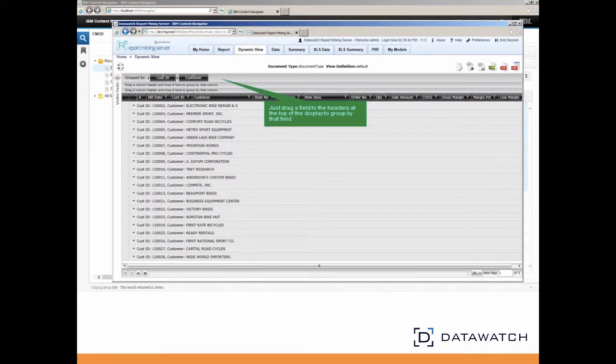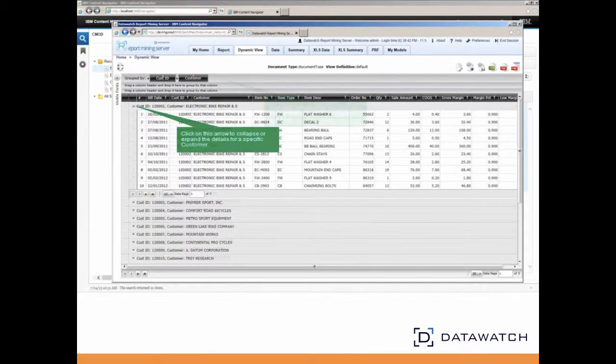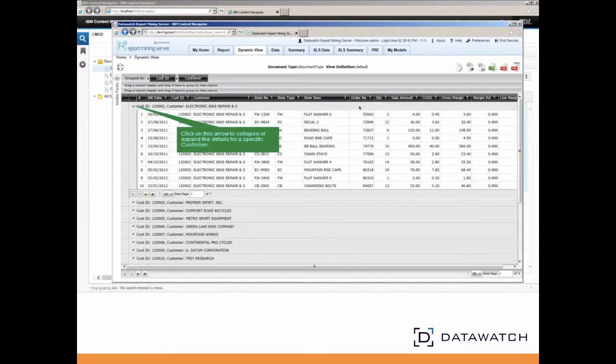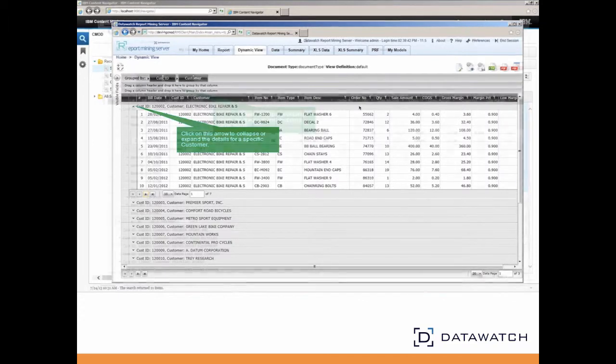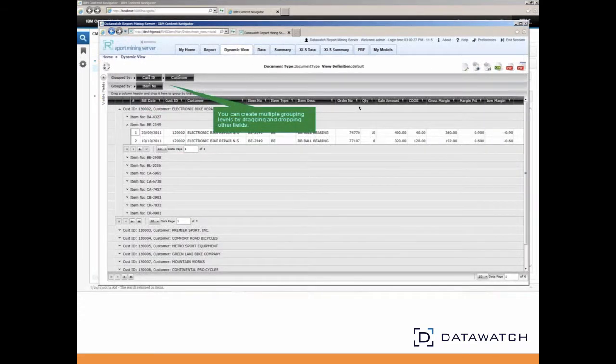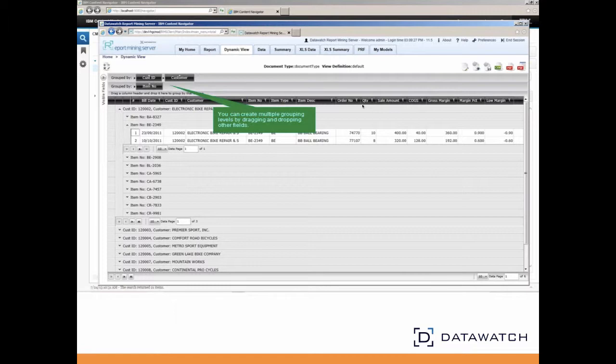Collapsing the display by customer ID and customer number allows easier research of the report by customer. Expanding the customer view is easily done by clicking on the down arrow in the customer ID line. Multiple levels are easily created by dragging and dropping.